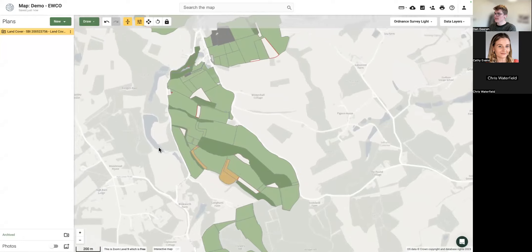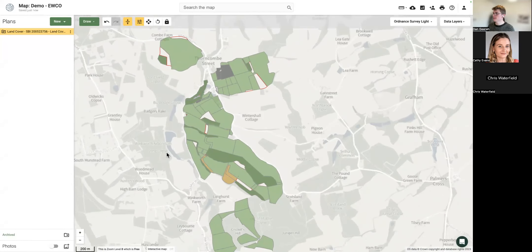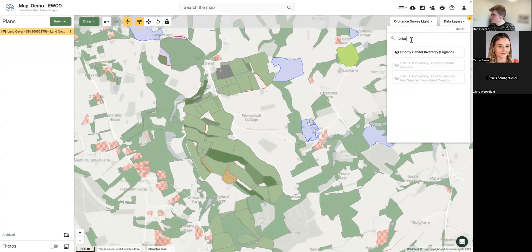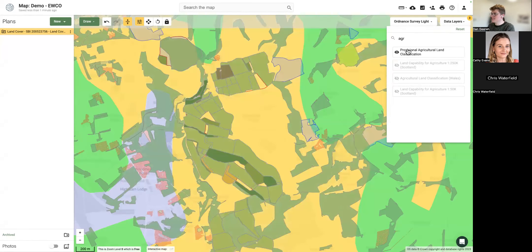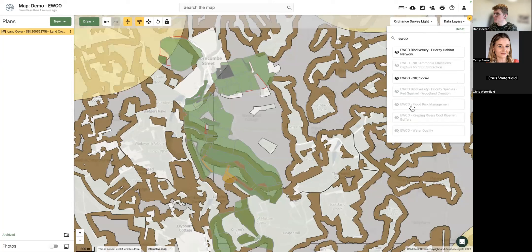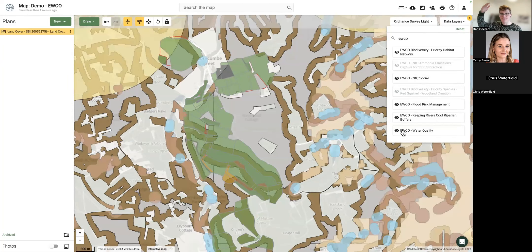Now I want to find out which parts of the farm are eligible. Manually, I could turn on constraint data layers — SSSIs, priority habitat inventory, agricultural land classification — but as you build those layers it gets messy and hard to visualize which parts of the farm are eligible. Add the scoring layers from the Forestry Commission showing where you get paid more for woodland, and that volume of data becomes really hard to digest and turn into an actionable plan.